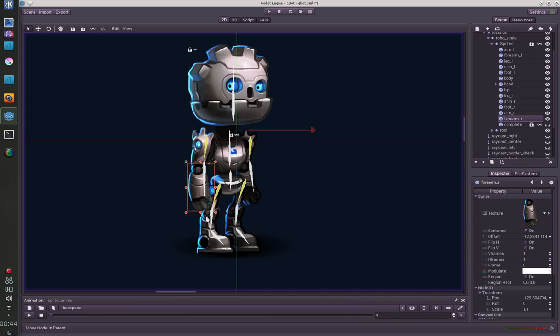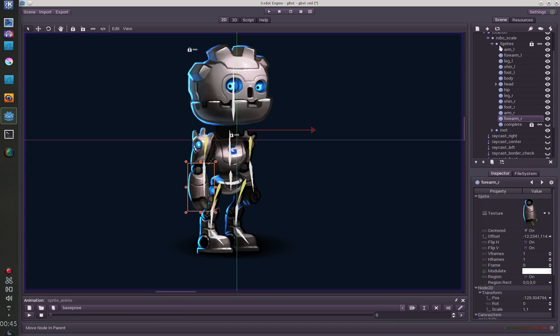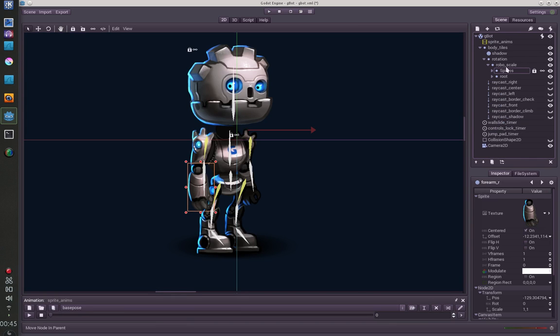This won't be needed in the future versions because Juan is implementing a z value for each node so you can just sort them with a z value in the property settings here. But since it was not possible yet I have put them in a separate node.